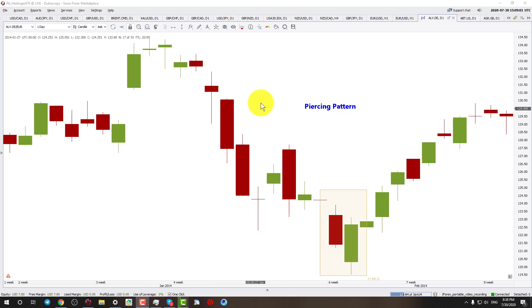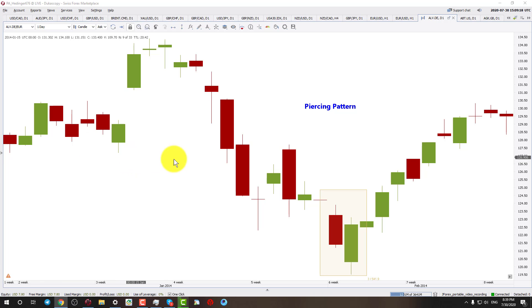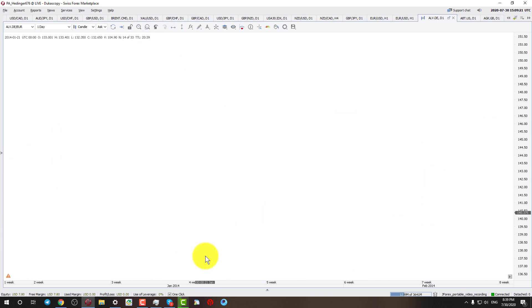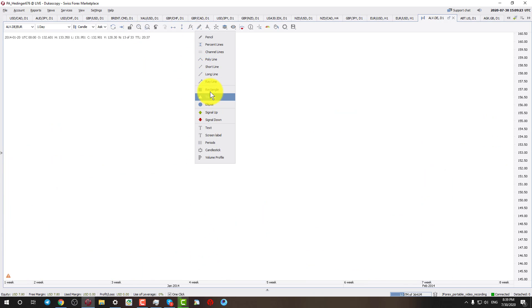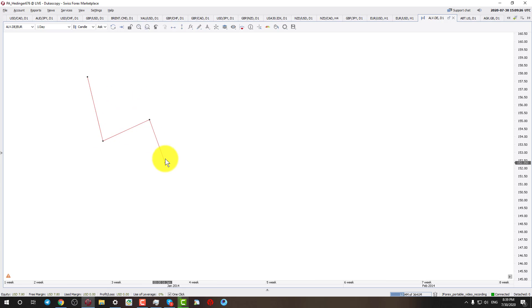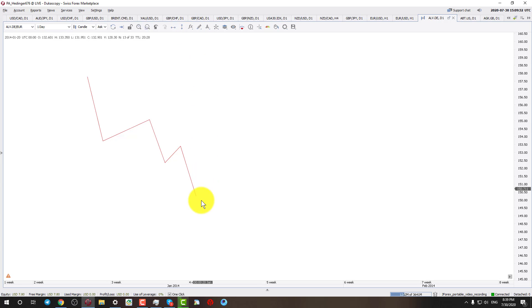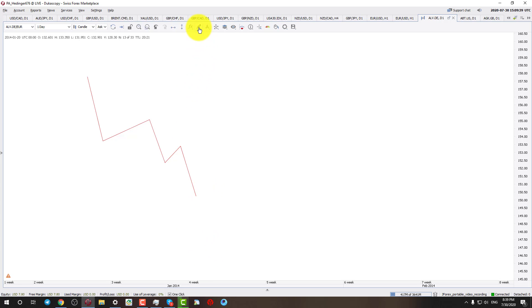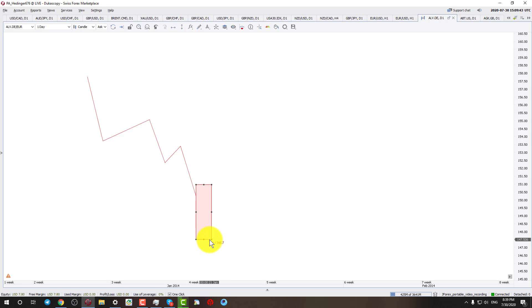Okay friends, before I show you the examples I wanted to do a quick recap of what a piercing pattern is, or how can we identify it. The first thing that we need to form a piercing pattern is there should be a downtrend first of all. So there should be a downtrend. And then at the end of the downtrend we need a candle which is red in color.